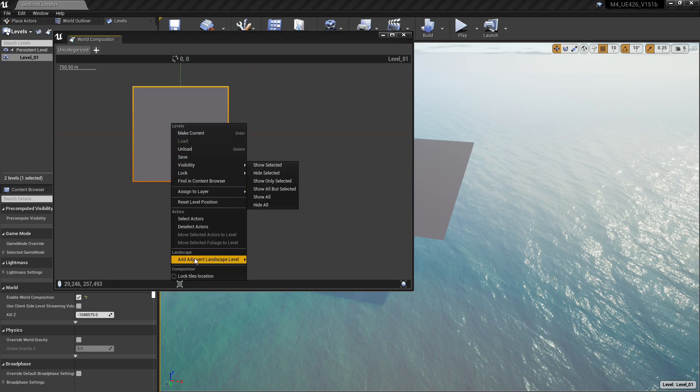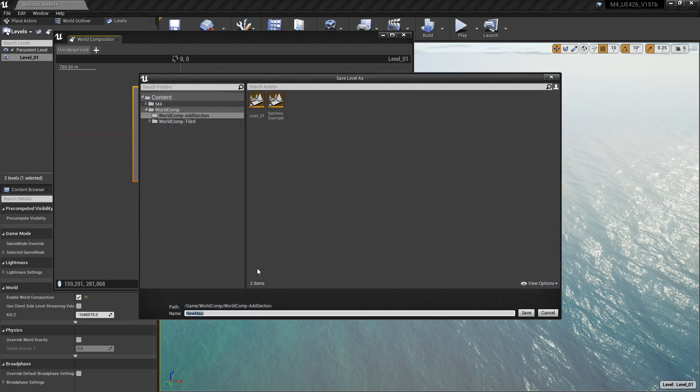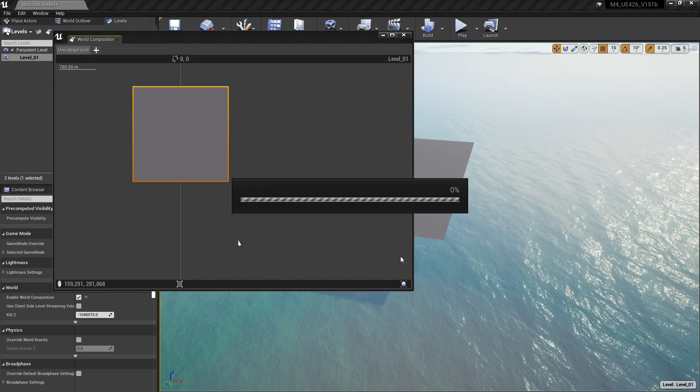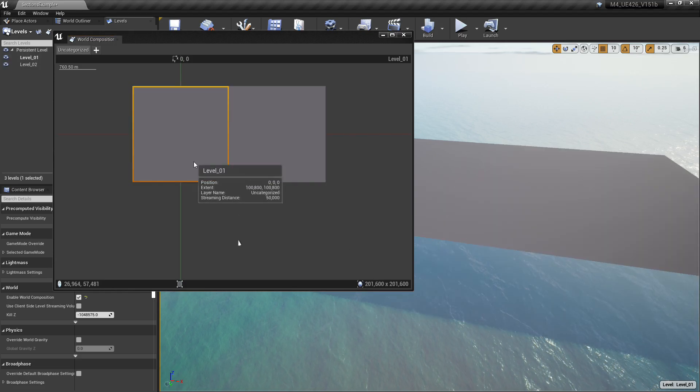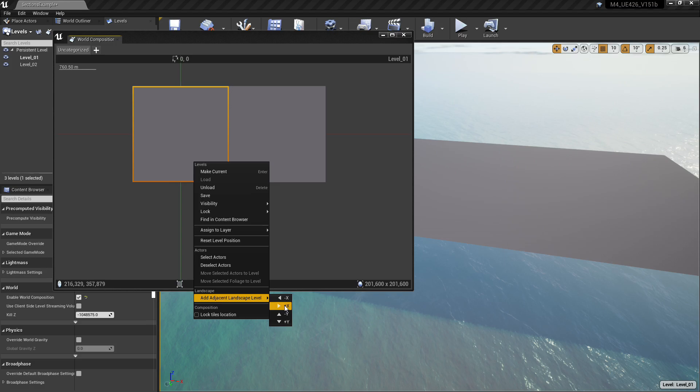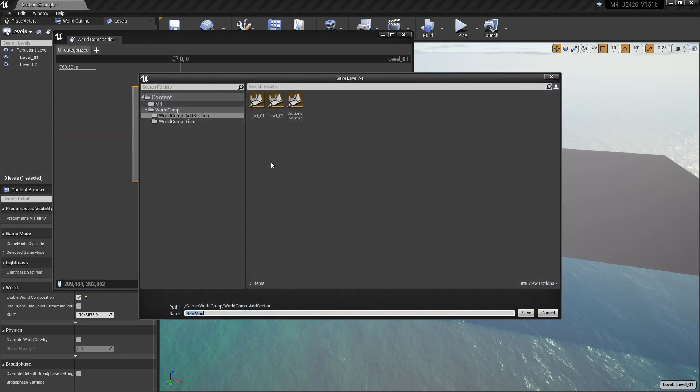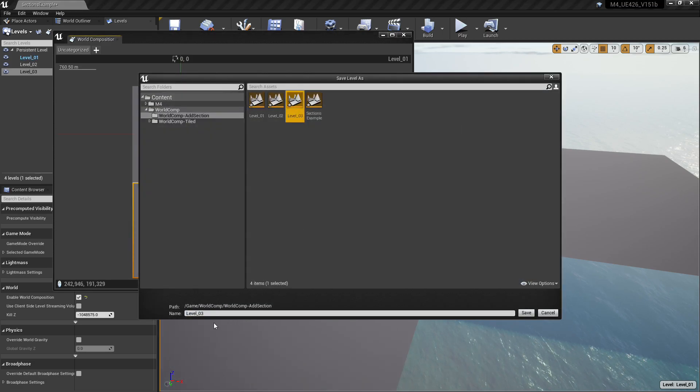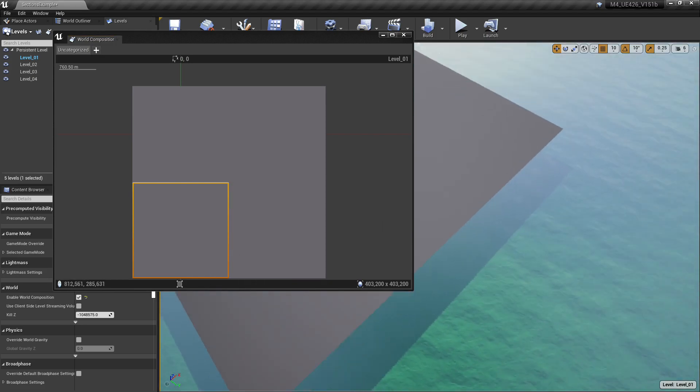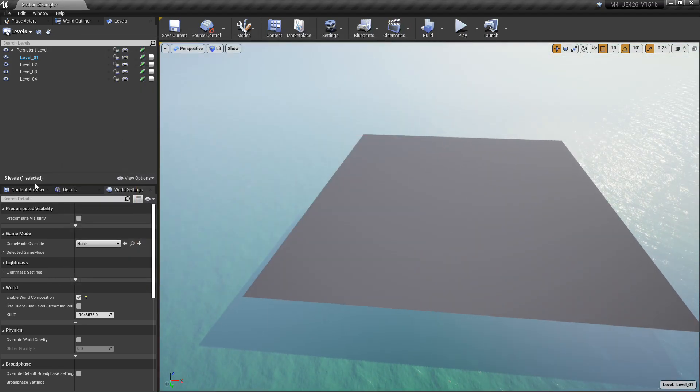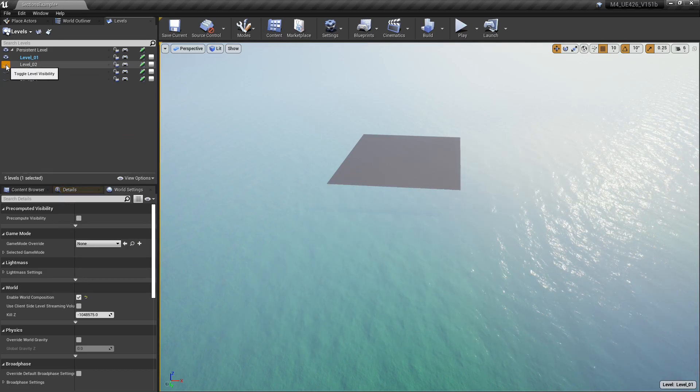Go to the Levels and click on Summon World Composition. It'll bring up this little mini map here. Right click it, click Add Adjacent Landscape Level, choose whichever direction you want. You want to name this something different than your first level that you created. In this case I'm naming it Level 2, getting really creative with it. Go ahead, make another adjacent landscape tile. I won't torture you with going through this whole process over and over again, so I'm going to speed it up.